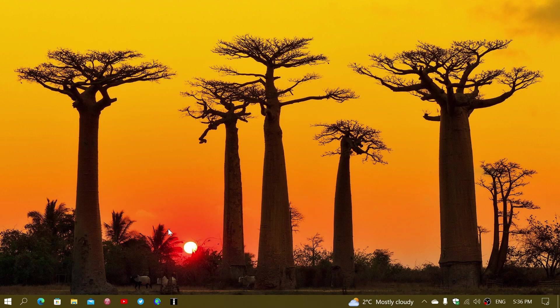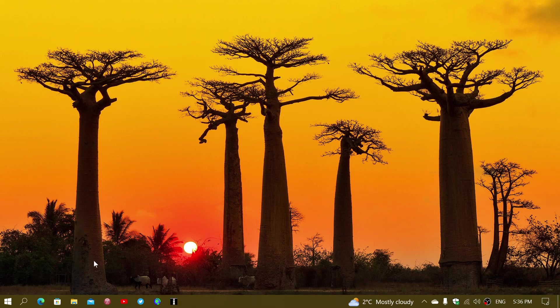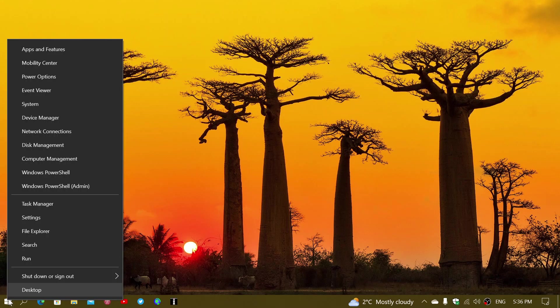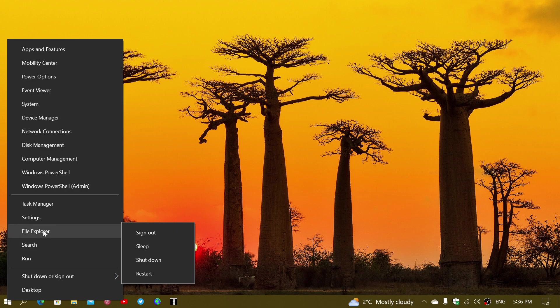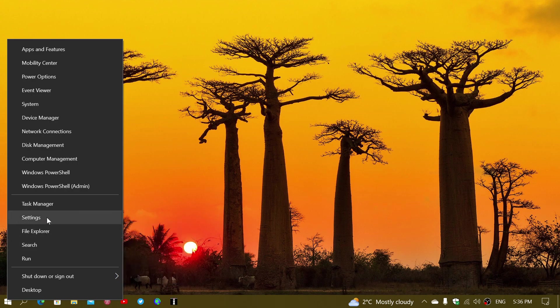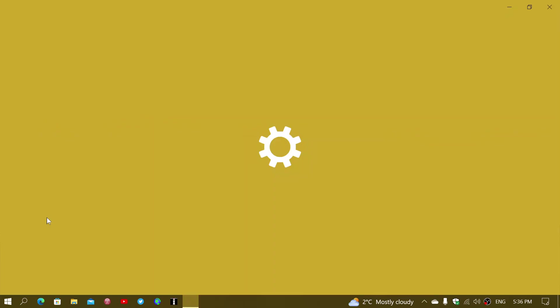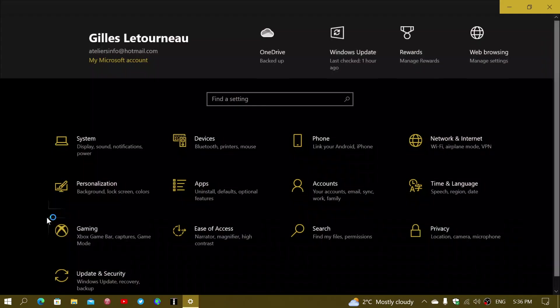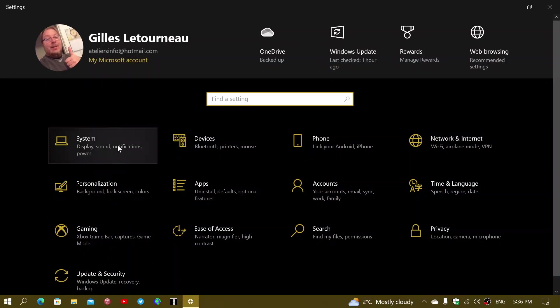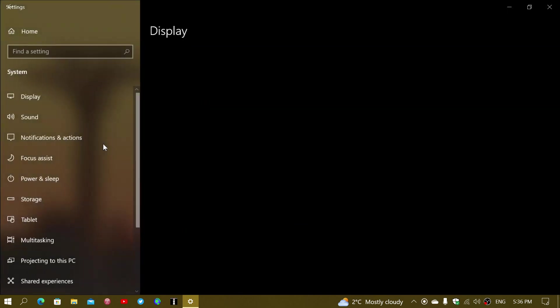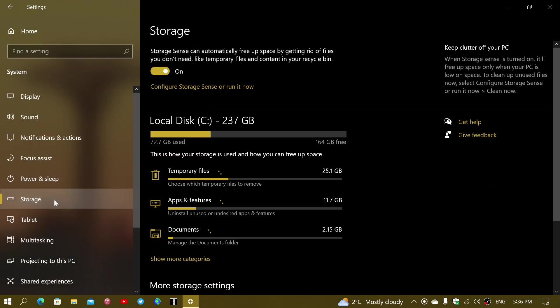Well, there's something called storage sense in Windows 10. You simply go and right-click your start menu button and you go into your settings. Here in the system setting, you'll go into storage.